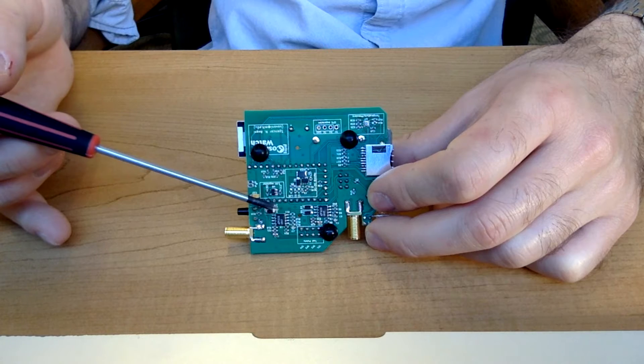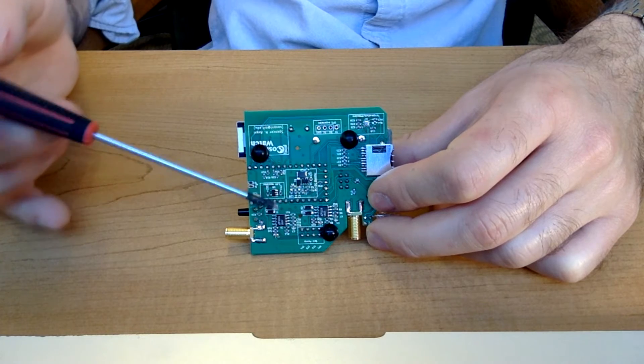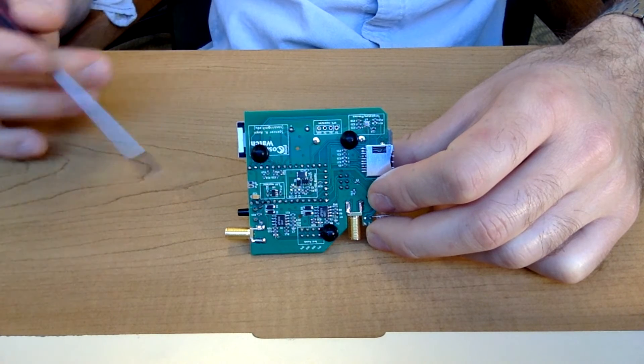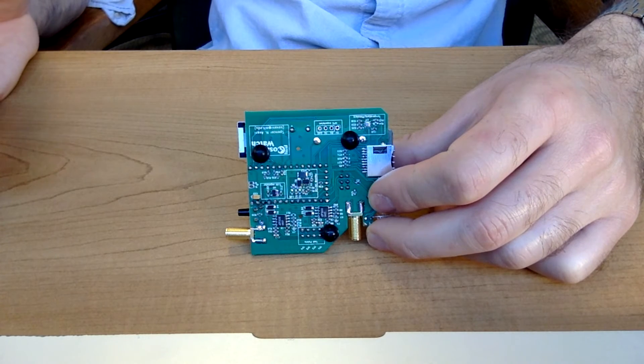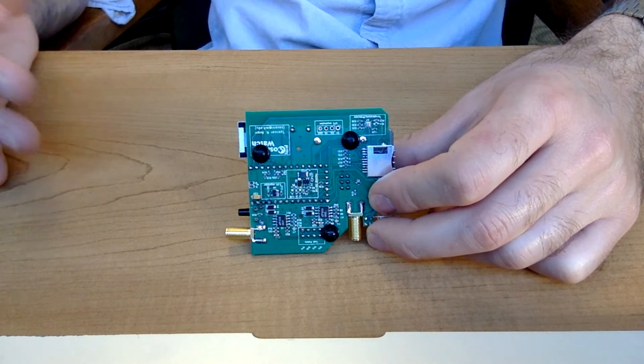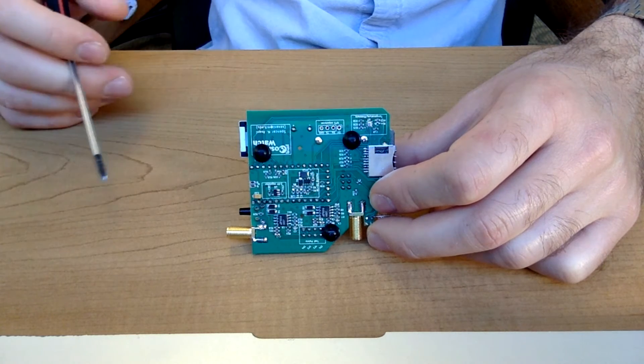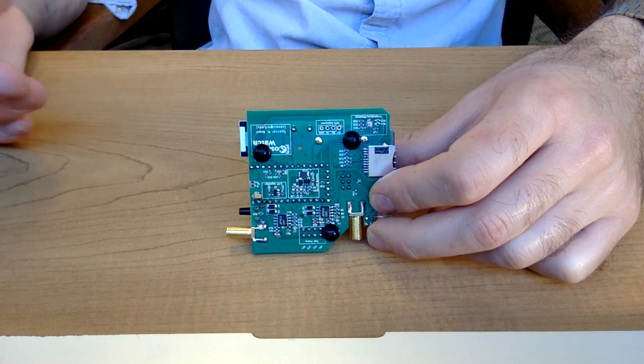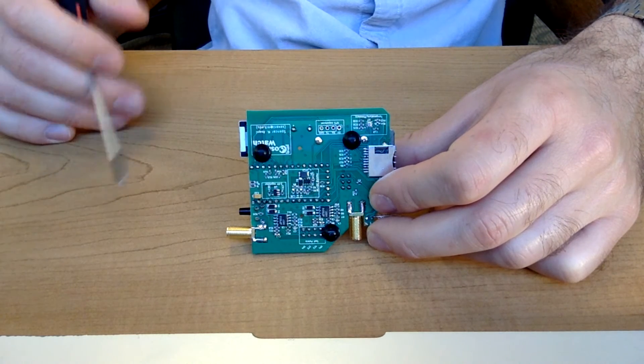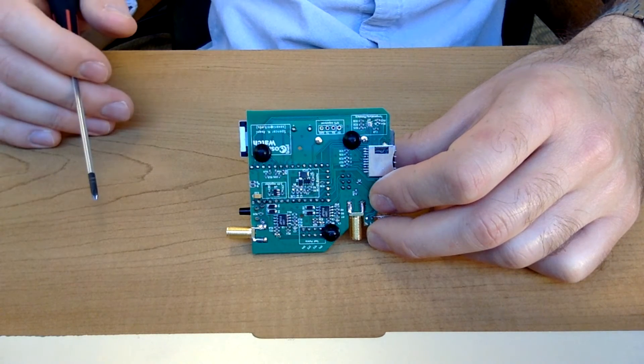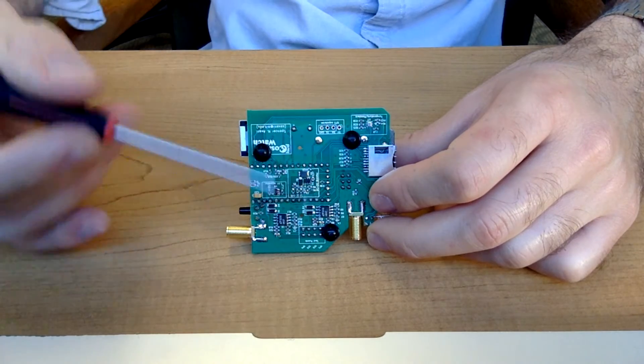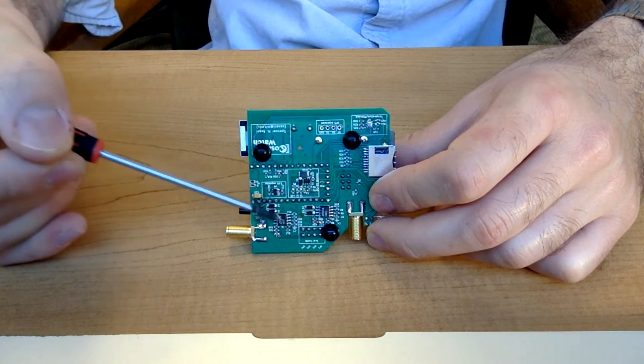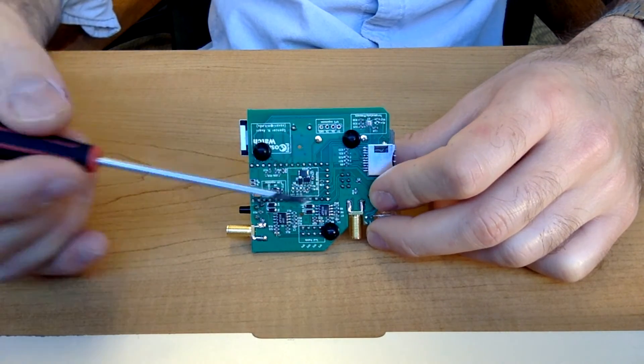And what this does is essentially amplifies the pulse and stretches it in time such that it's a large enough pulse that this slow microcontroller can actually make a measurement and infer some sort of information about what that pulse looked like. And that's essentially what all this down here is doing.